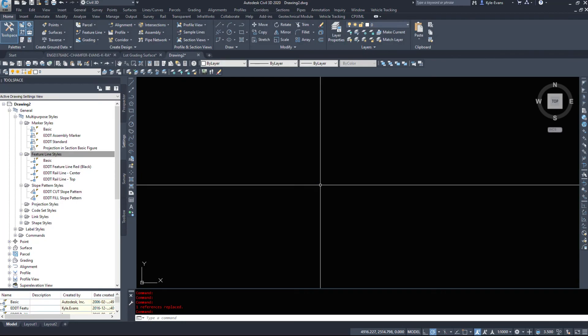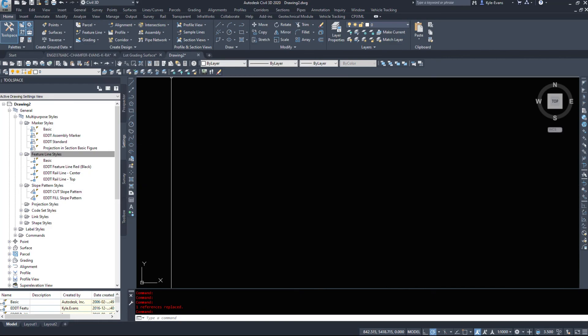So that was a quick overview of the settings tab. Again, poke around in it, get acquainted with it and learn how to use it.